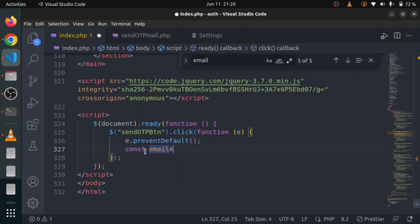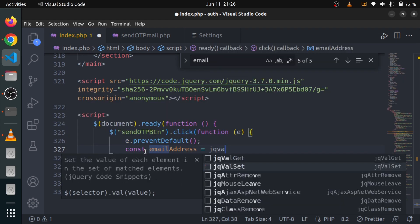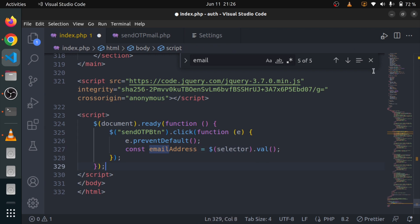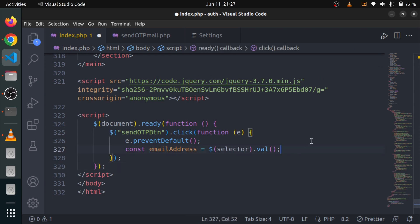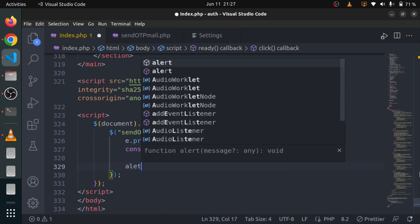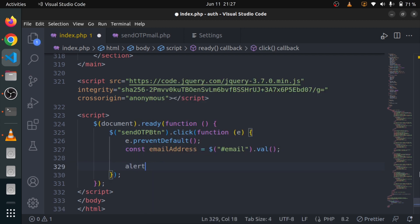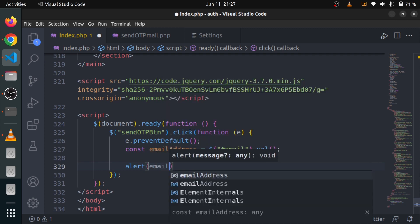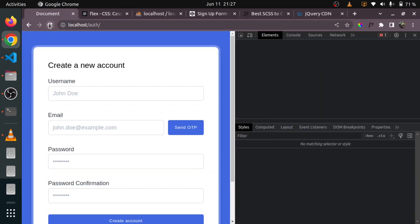The ID is 'email', so I need the value. I'll say: const emailAddress equals to the jQuery email selector. We are going to use `.val()` to get the value — that's the short form provided by the extension I just downloaded. If you are not getting suggestions, just install that extension. Now I am going to say alert with emailAddress inside it and reload the page.